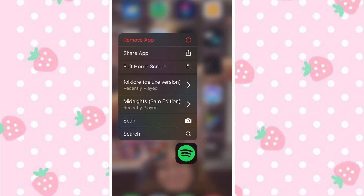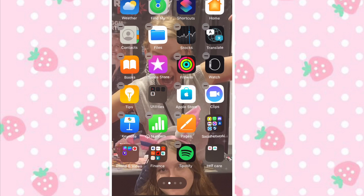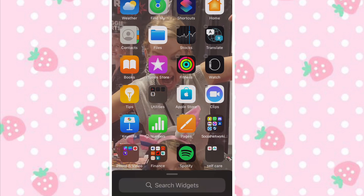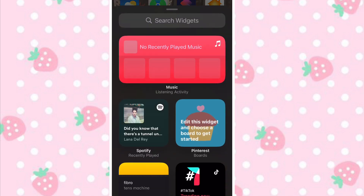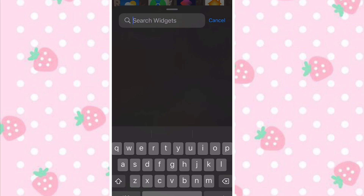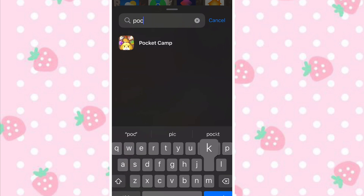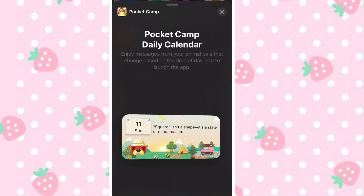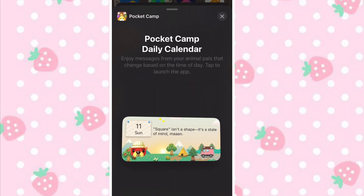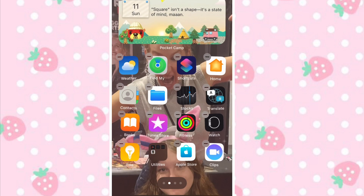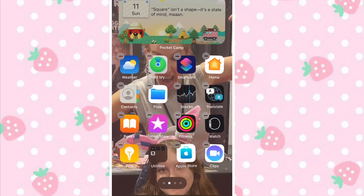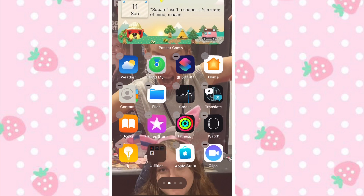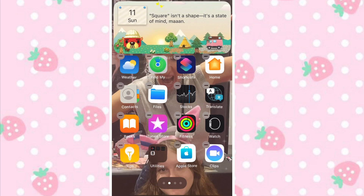What you want to do is edit home screen and tap the little widget button. Then if you just search Pocket Camp — make sure you search Pocket Camp and not Animal Crossing, otherwise it probably won't come up.